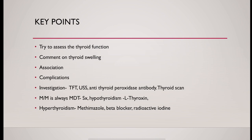Don't forget, one of the common side effects of methimazole is agranulocytosis.